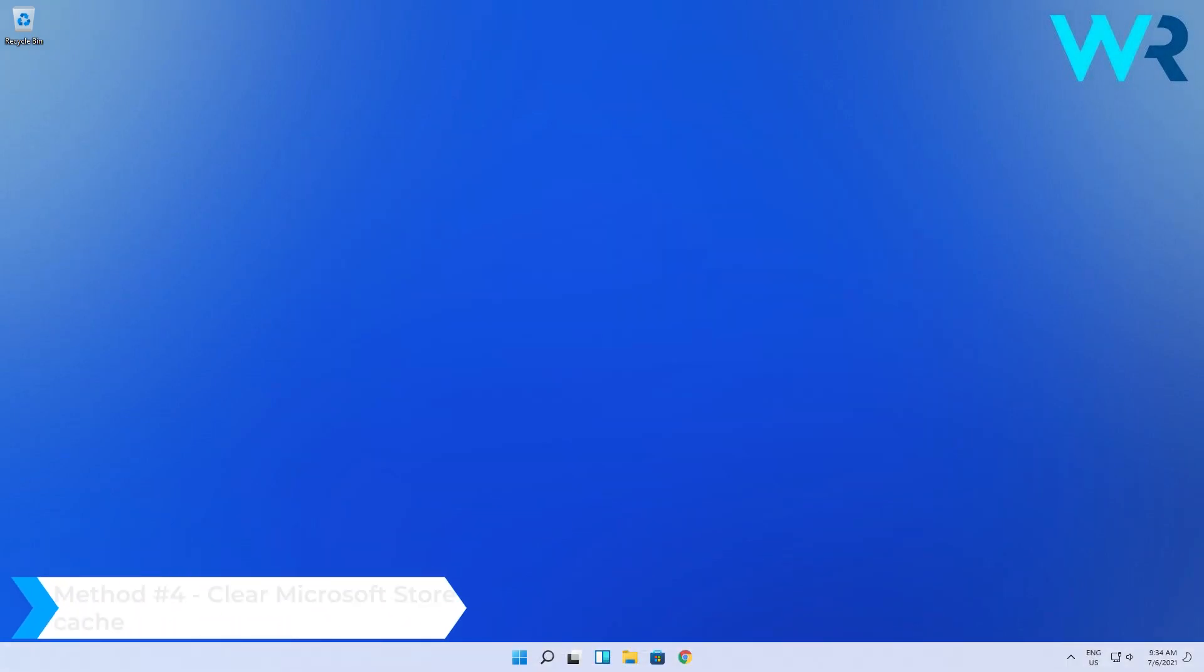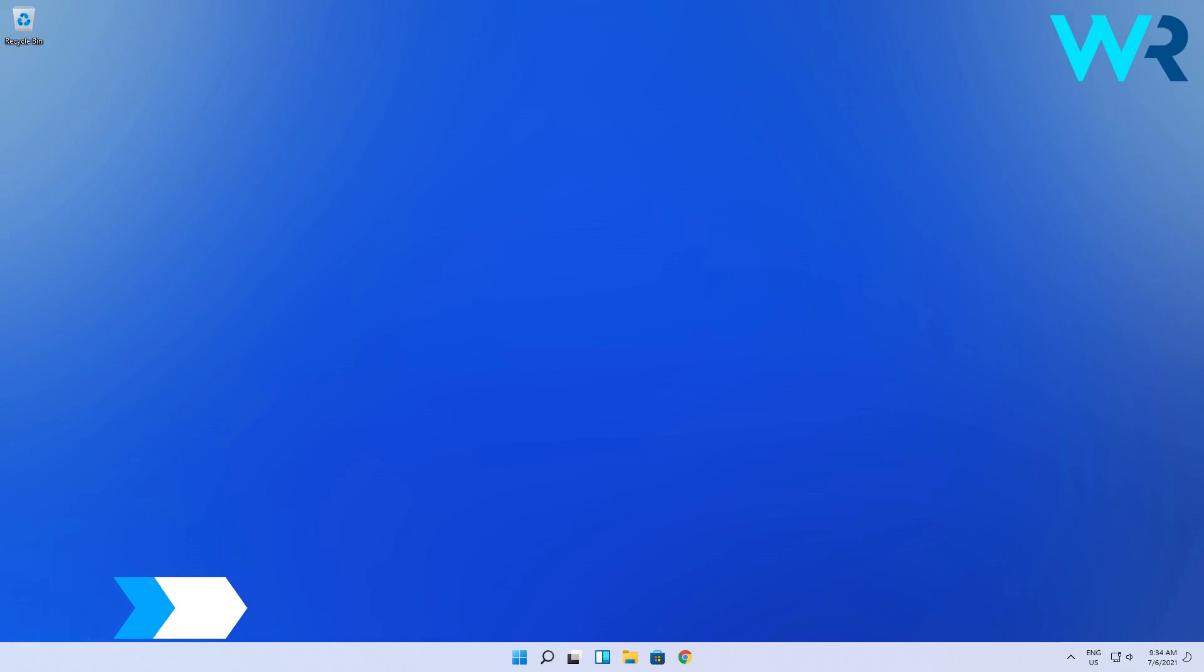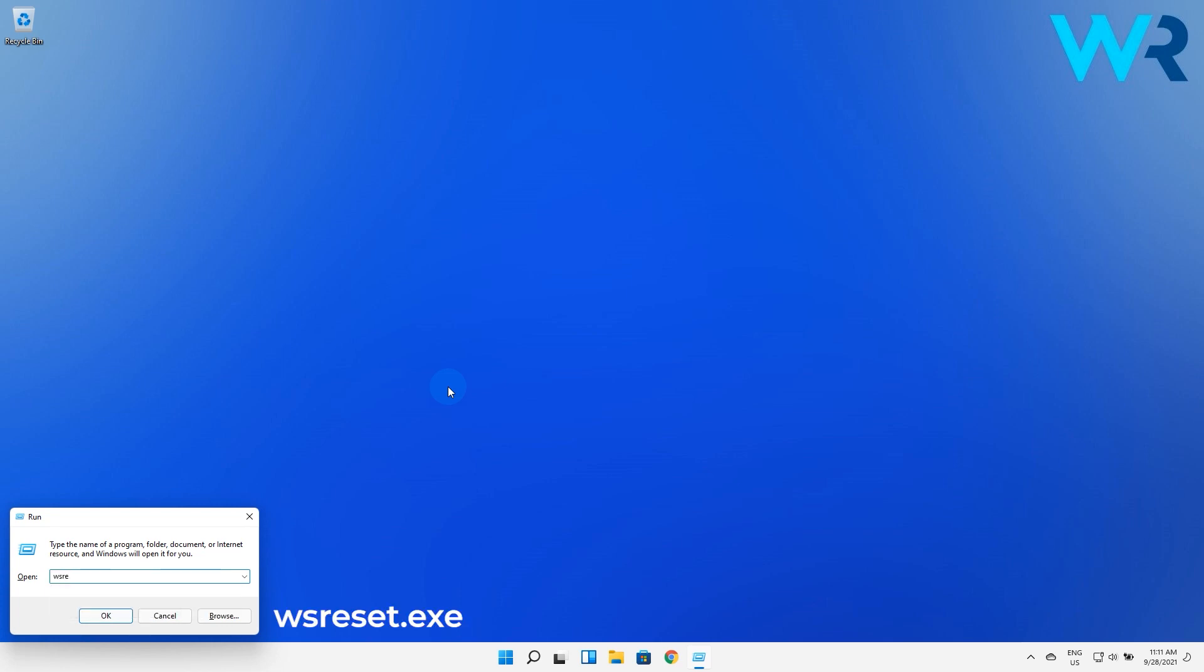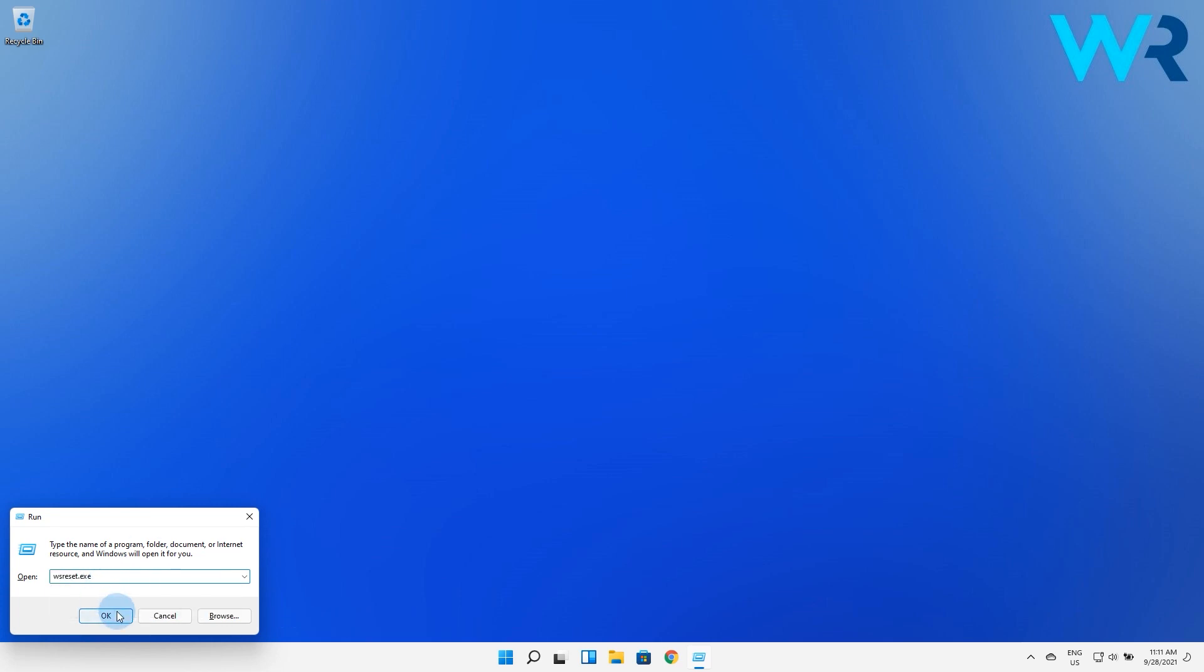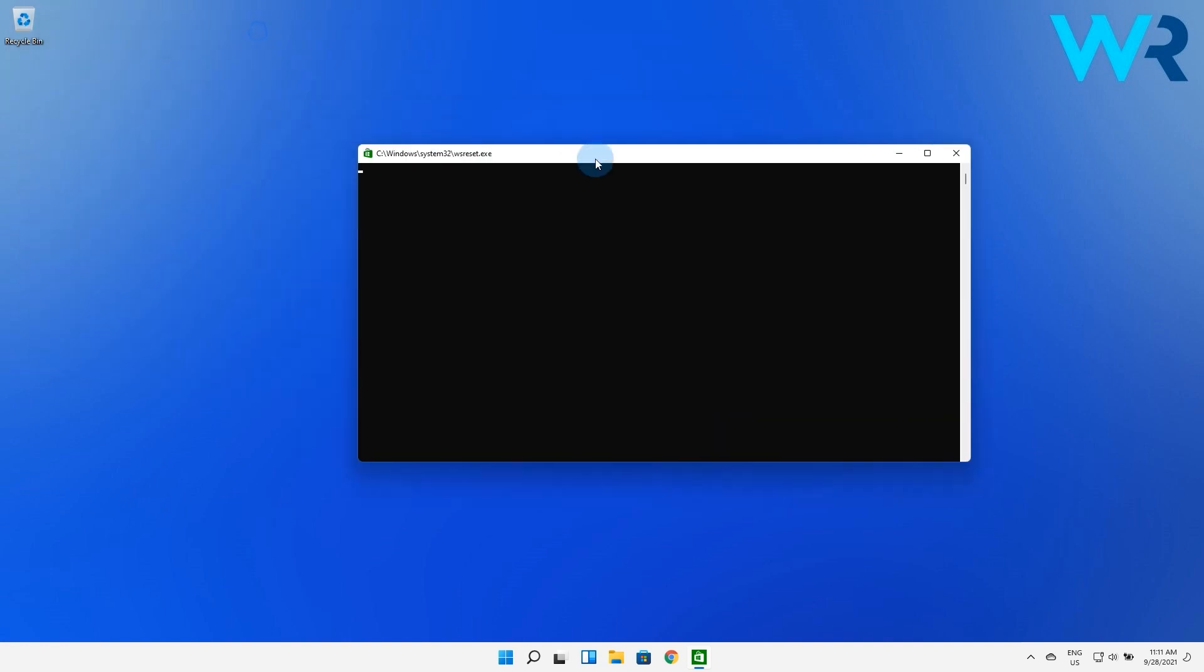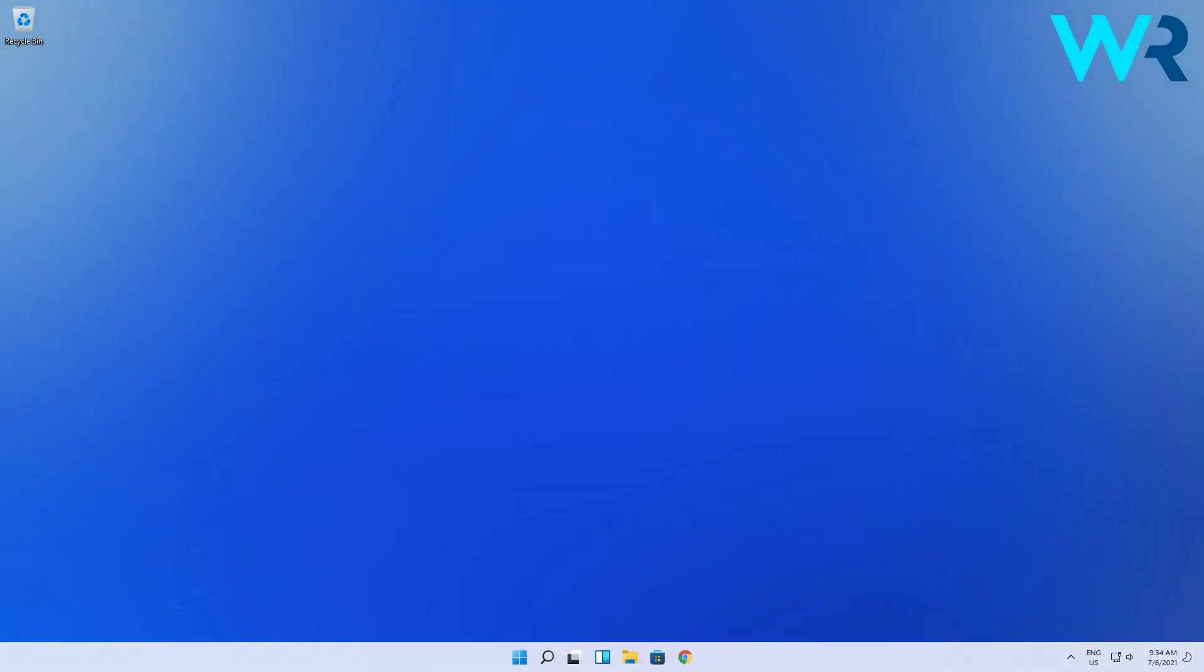You can also clear the Microsoft Store cache. Just press the Windows key plus R combo to open the Run dialog, then type wsreset.exe and click on OK. This will open a black window with no text which will disappear once the cache is cleared and the Microsoft Store will open once again.